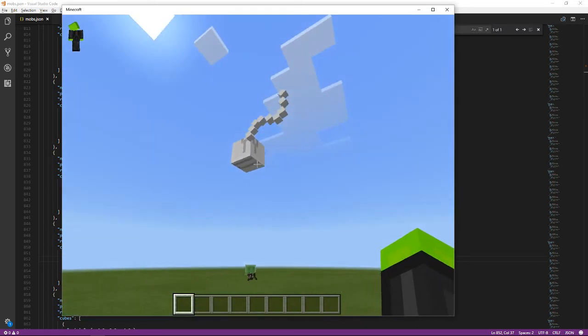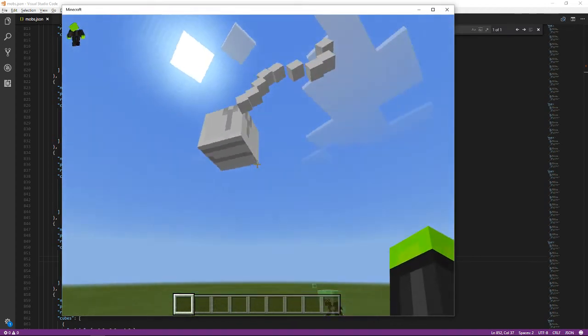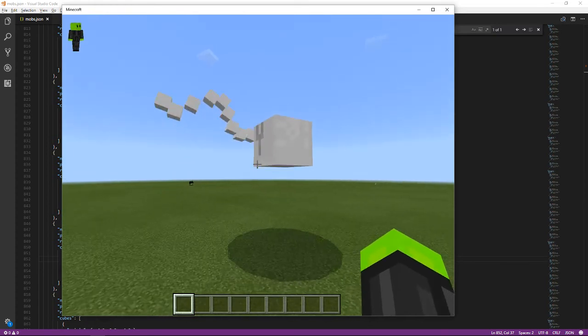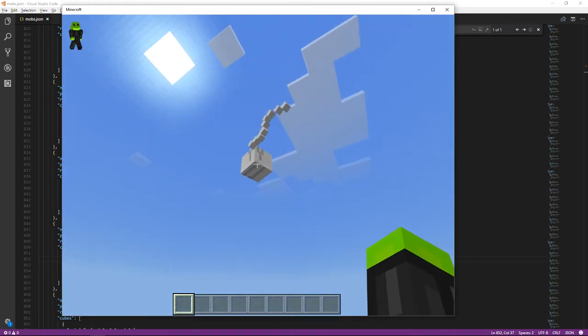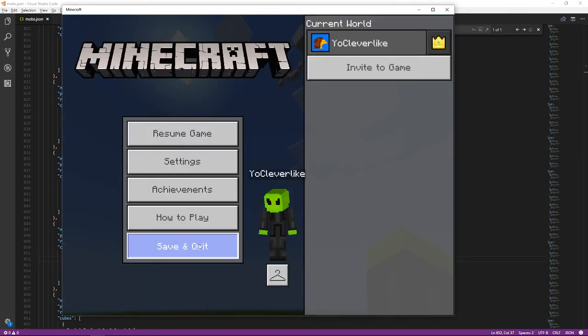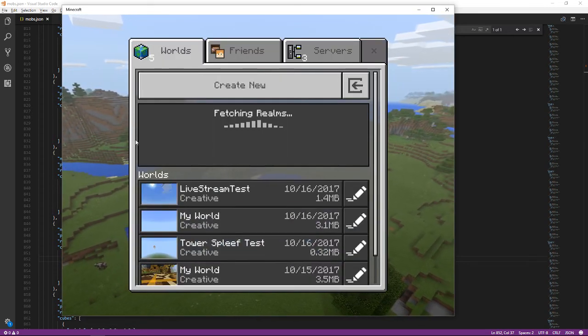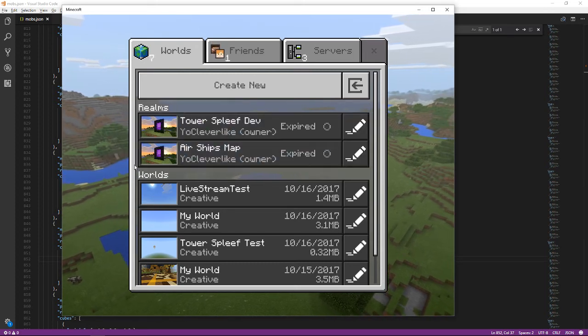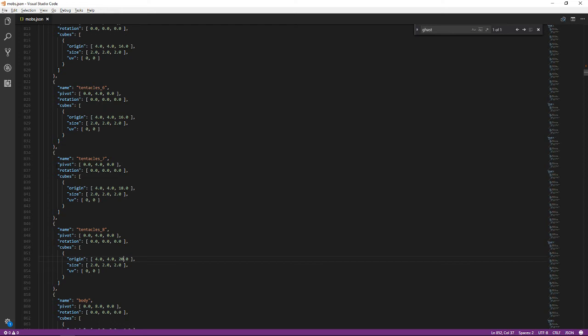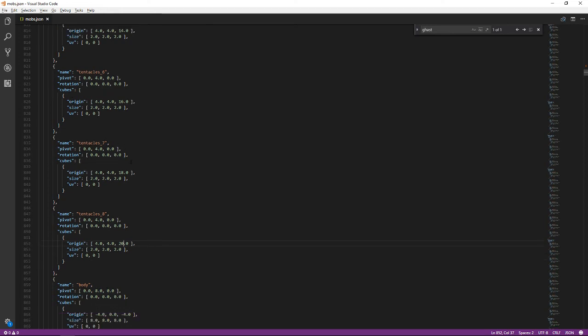It's also transparent in some spots because the UV mapping isn't working right. We need to fix the centering and reskin it. The origin was at 4 — that was wrong. We should put it at around minus 1 or zero. Let's try minus 1 for all of them.